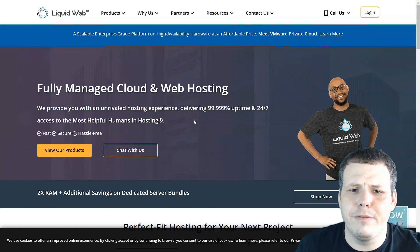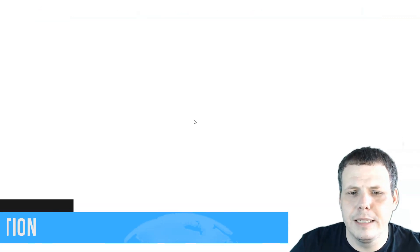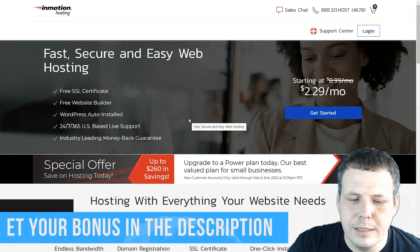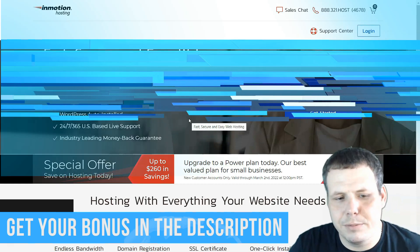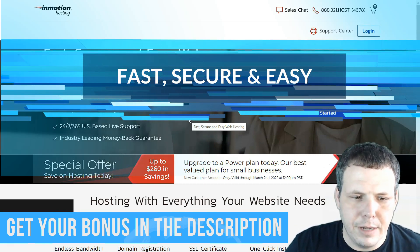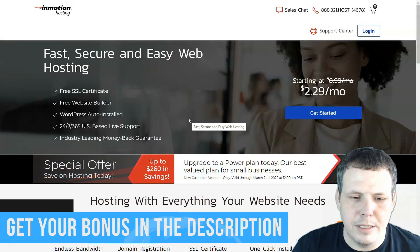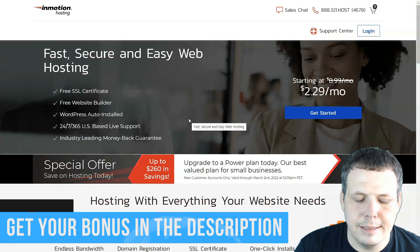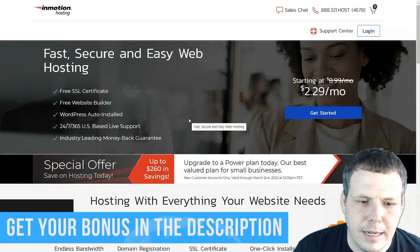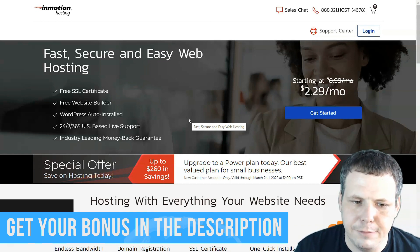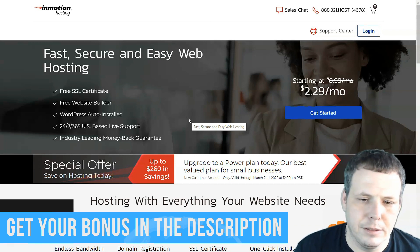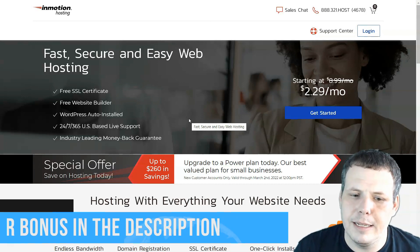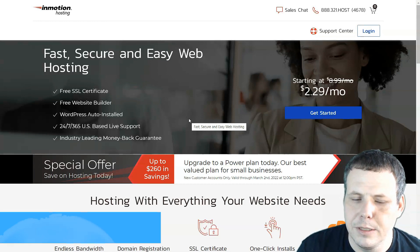Now number five is going to be InMotion for me. InMotion is pretty great, pretty good as well. I can't say that it's great, but it's pretty good. They do have WordPress hosting as well. They have really different web design services and 24-7 support.